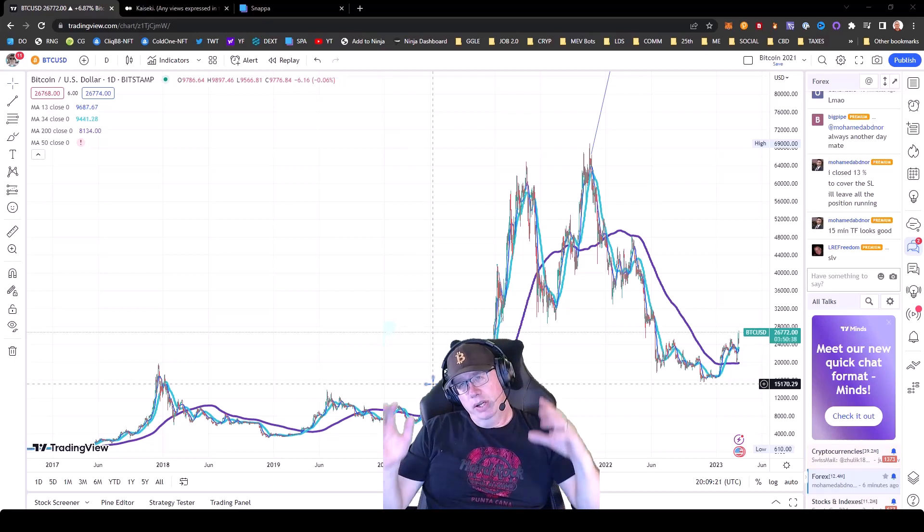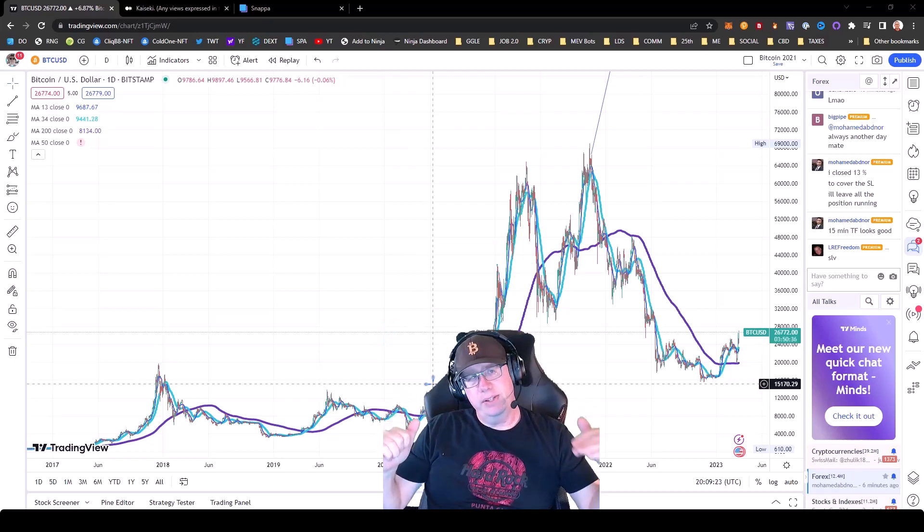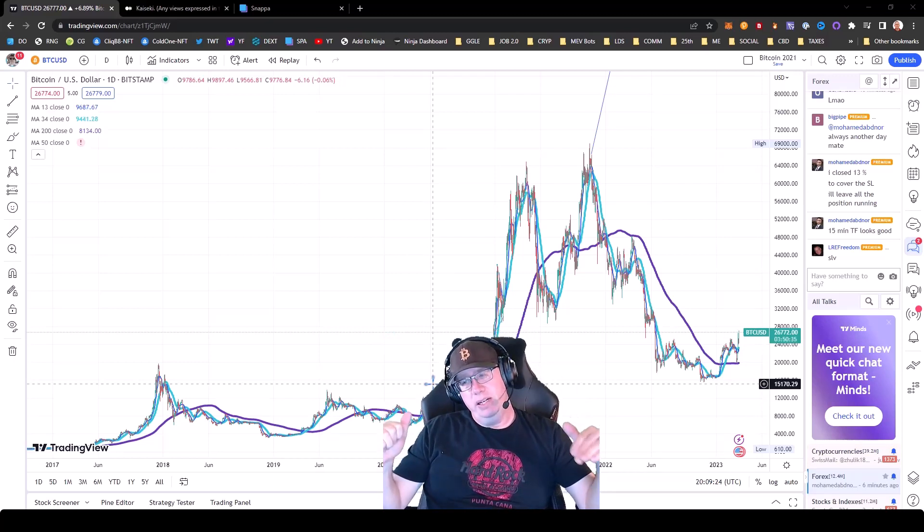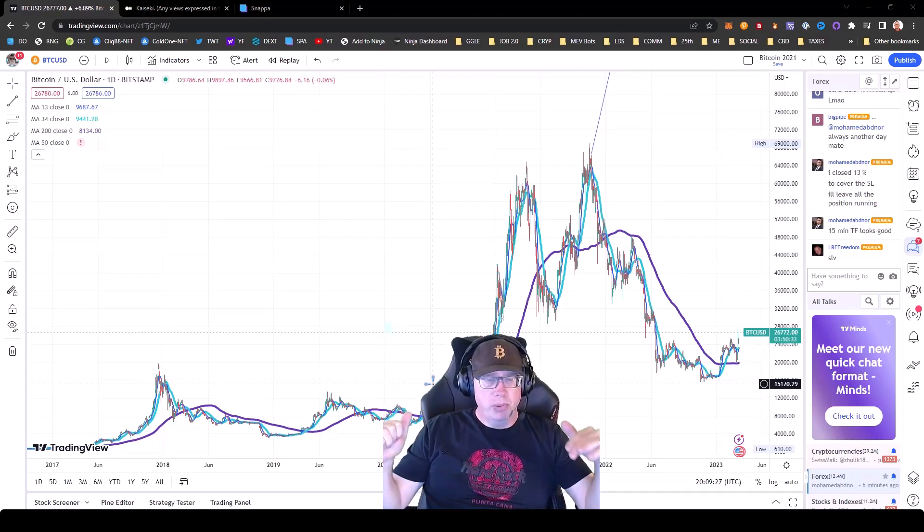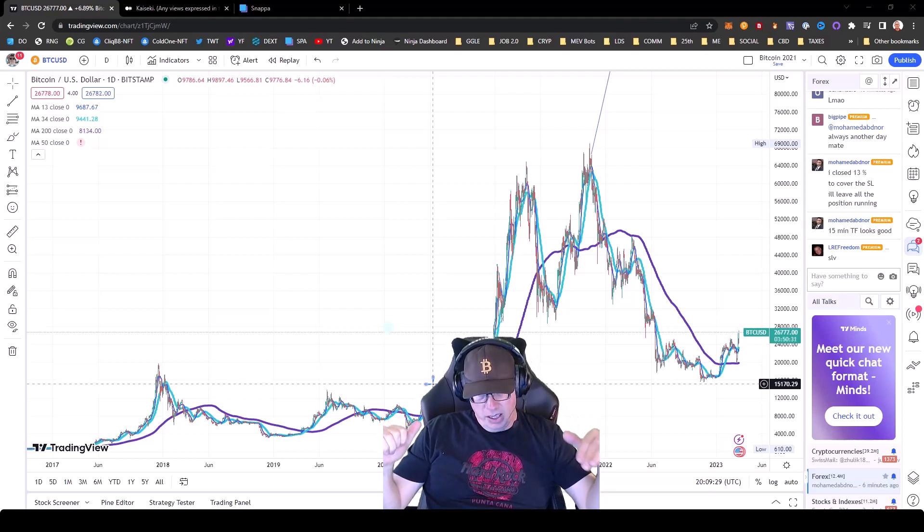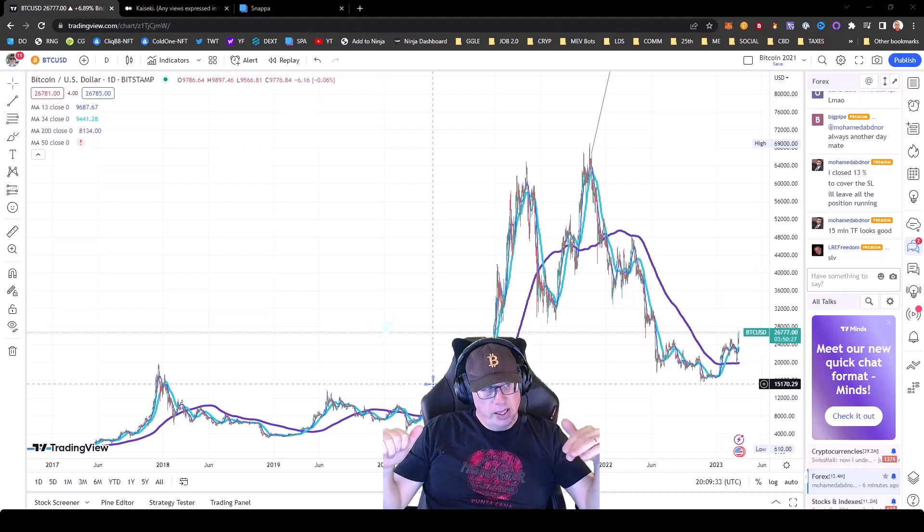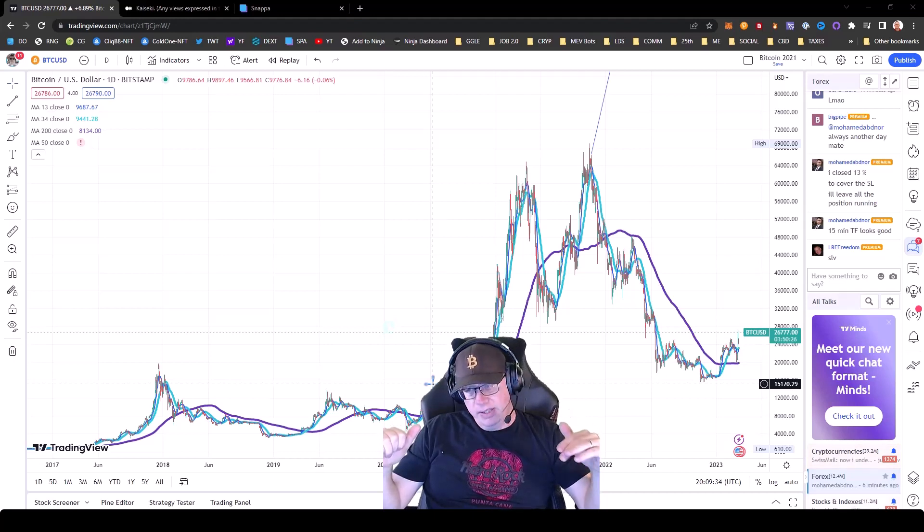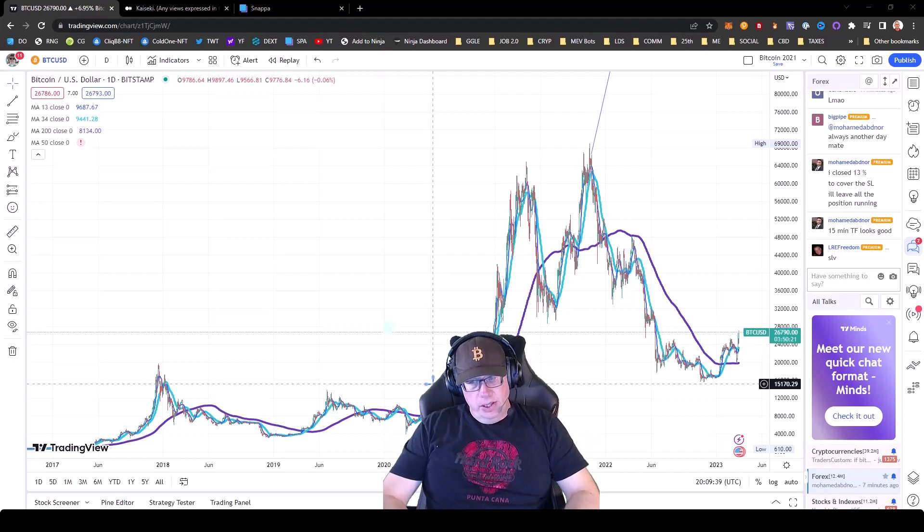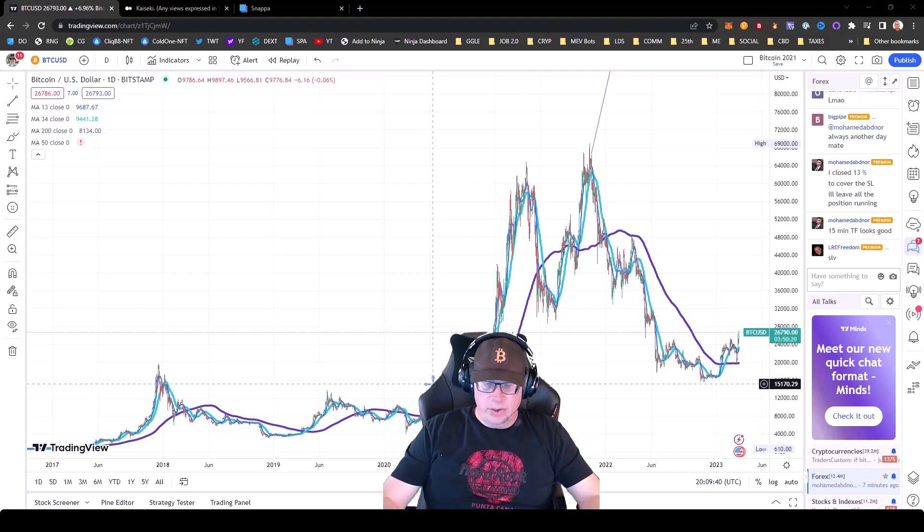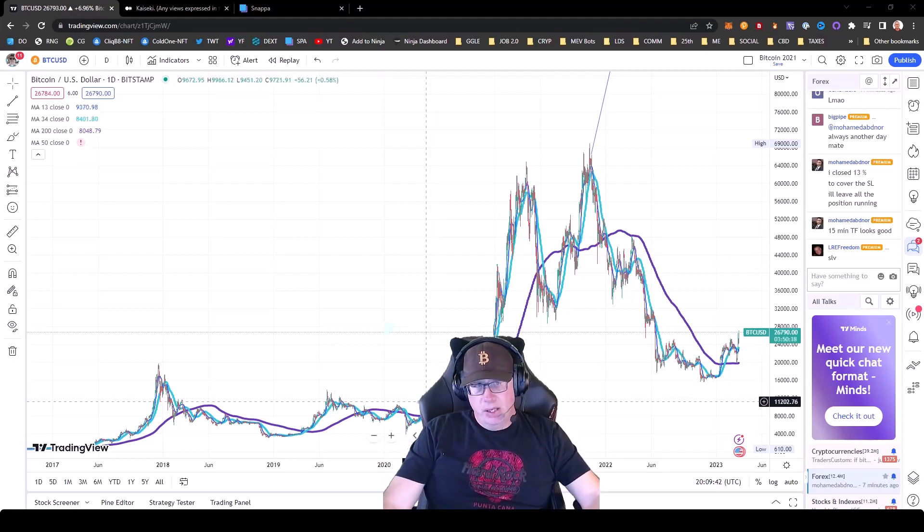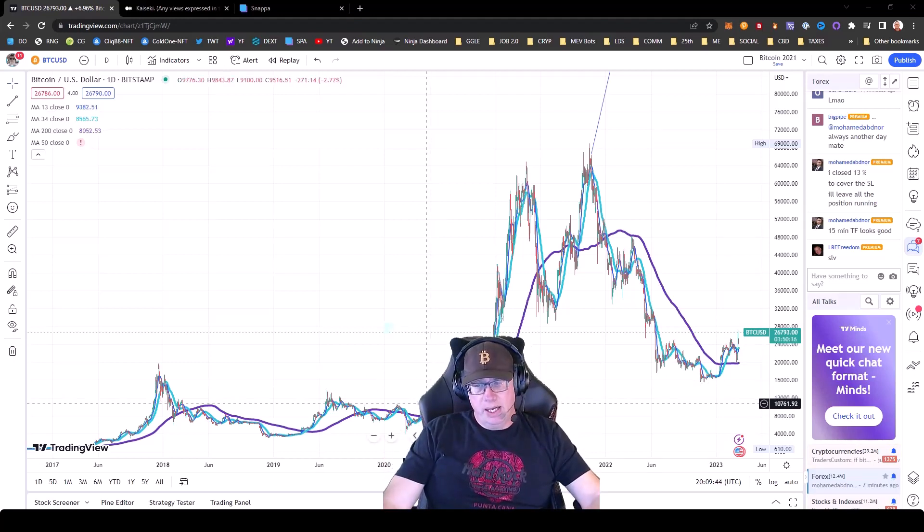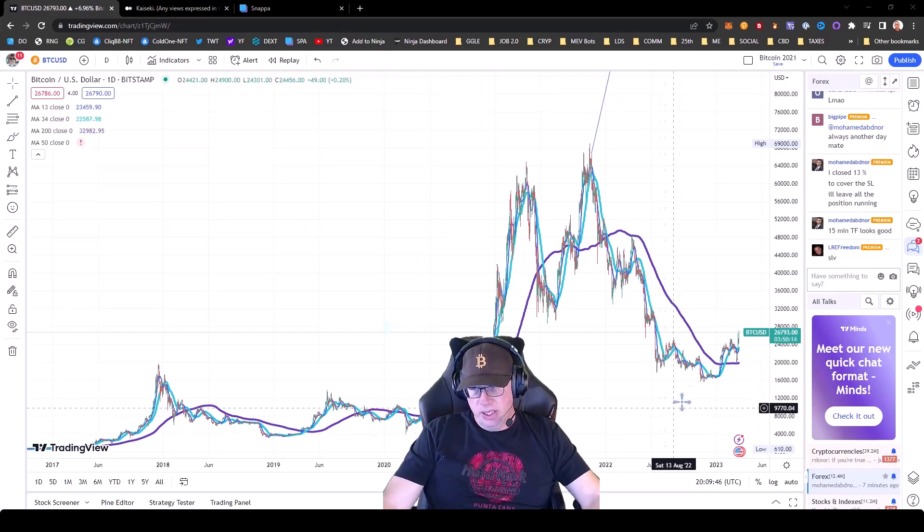So first and foremost, this is my opinion. Whether or not you deploy capital, that is up to you. But what I'm saying here is that at this point, not to have exposure, you could miss out on a lot. But let's talk about why I've suddenly flipped bullish.